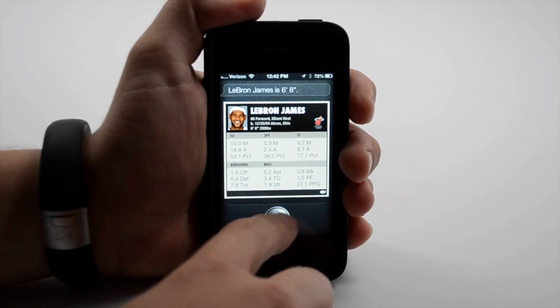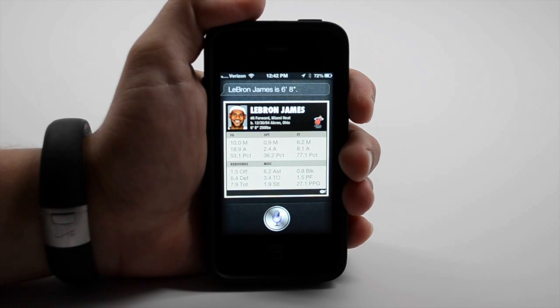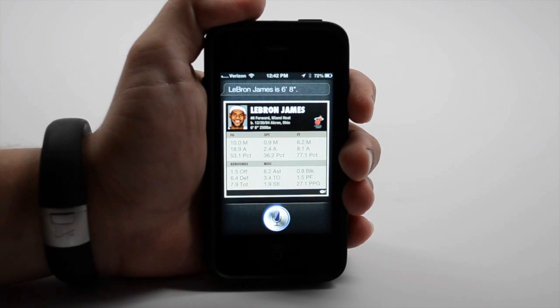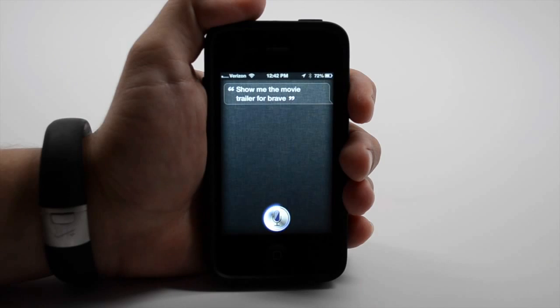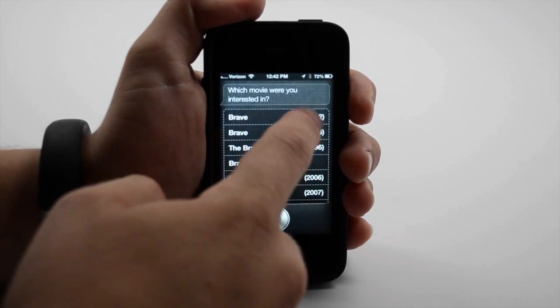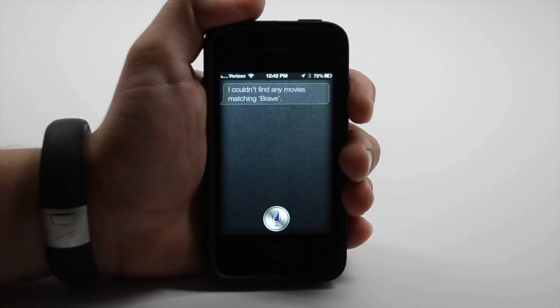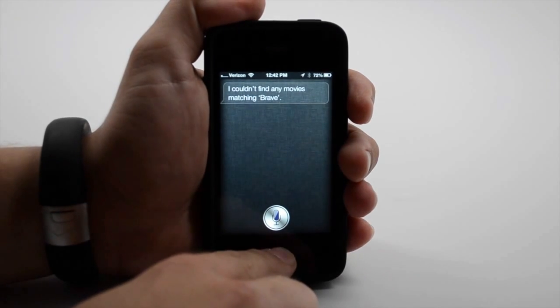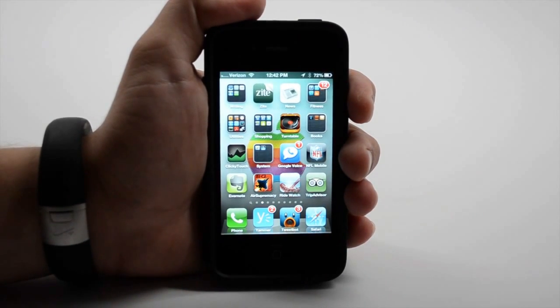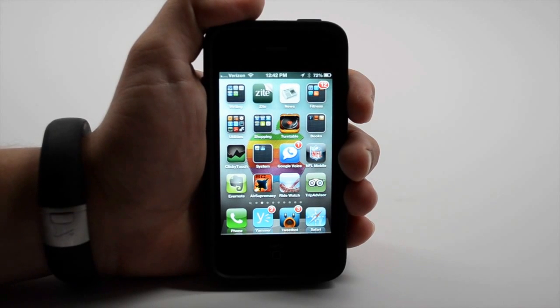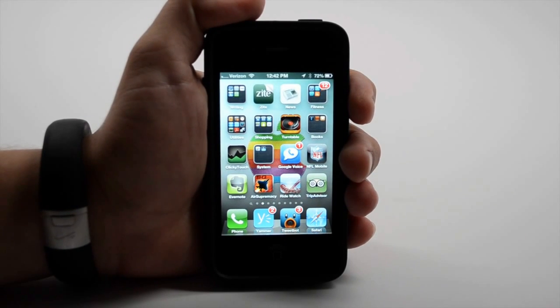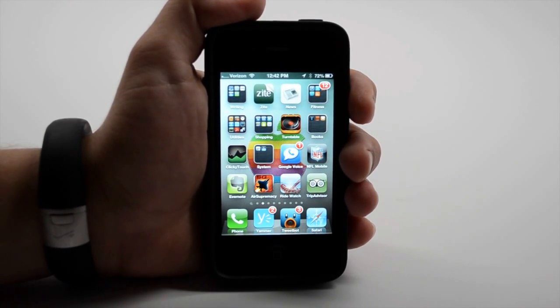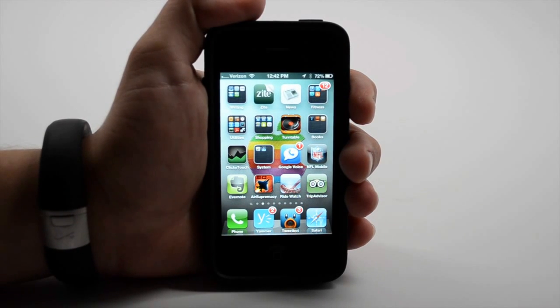You can also show me the movie trailer for Brave. Normally, Siri will show you a video trailer. You can use Siri to schedule reservations, find a movie to watch. A lot of new features are coming.